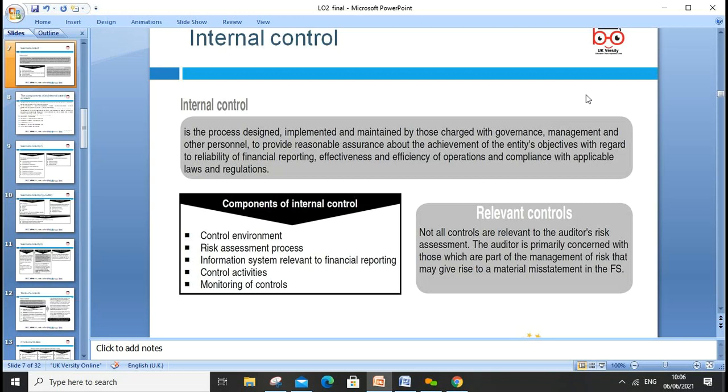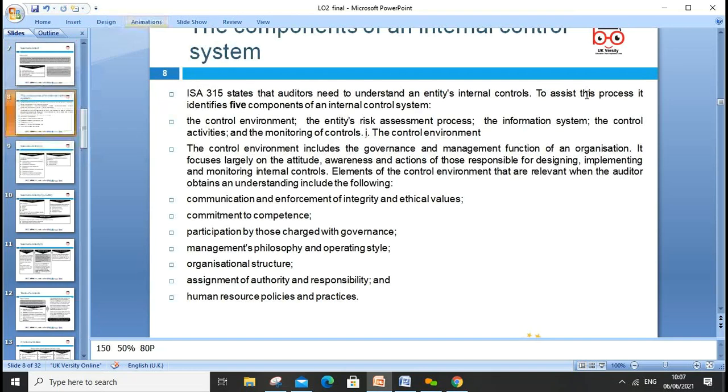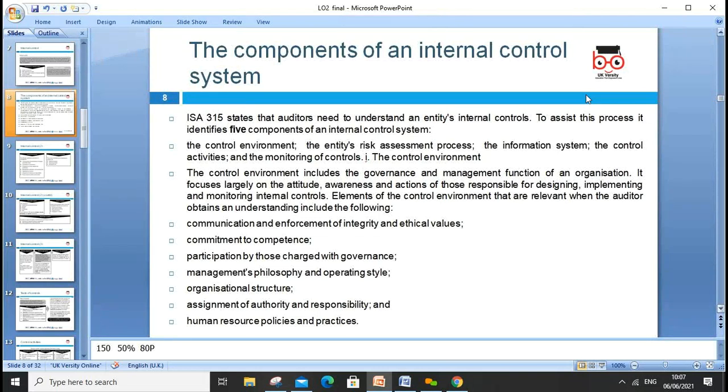Internal control is the process designed, implemented and maintained by those charged with governance, management and other personnel to provide reasonable assurance about the achievement of entity objectives — regarding the reliability of financial reporting, effectiveness and efficiency of operations, and compliance with applicable laws and regulations. The components include control environment, risk assessment, information systems, control activities, and relevant controls.